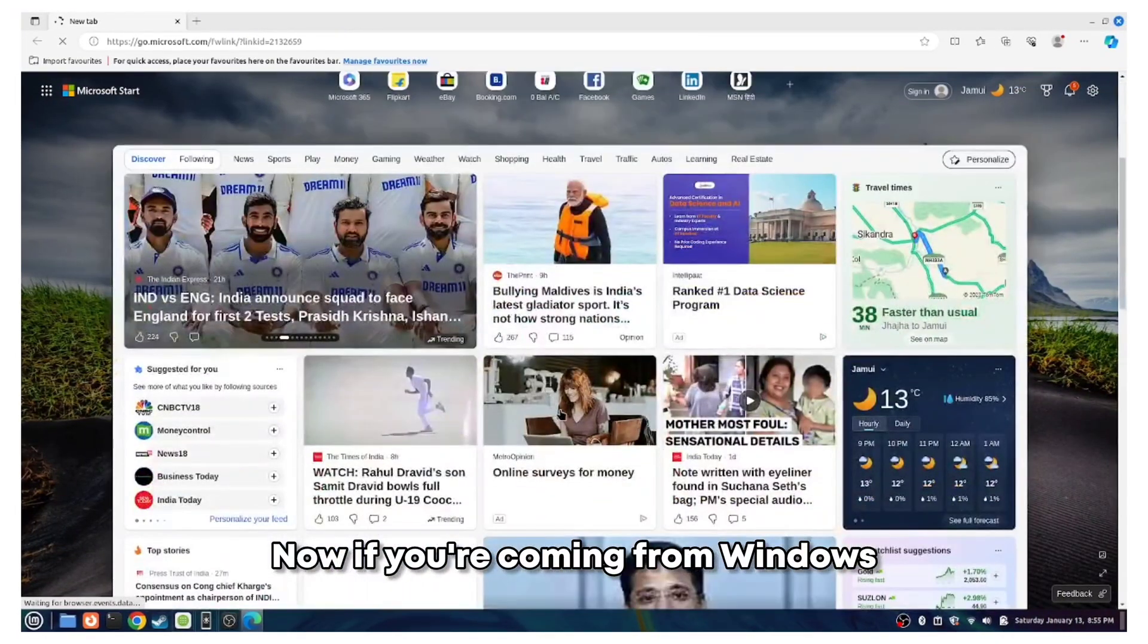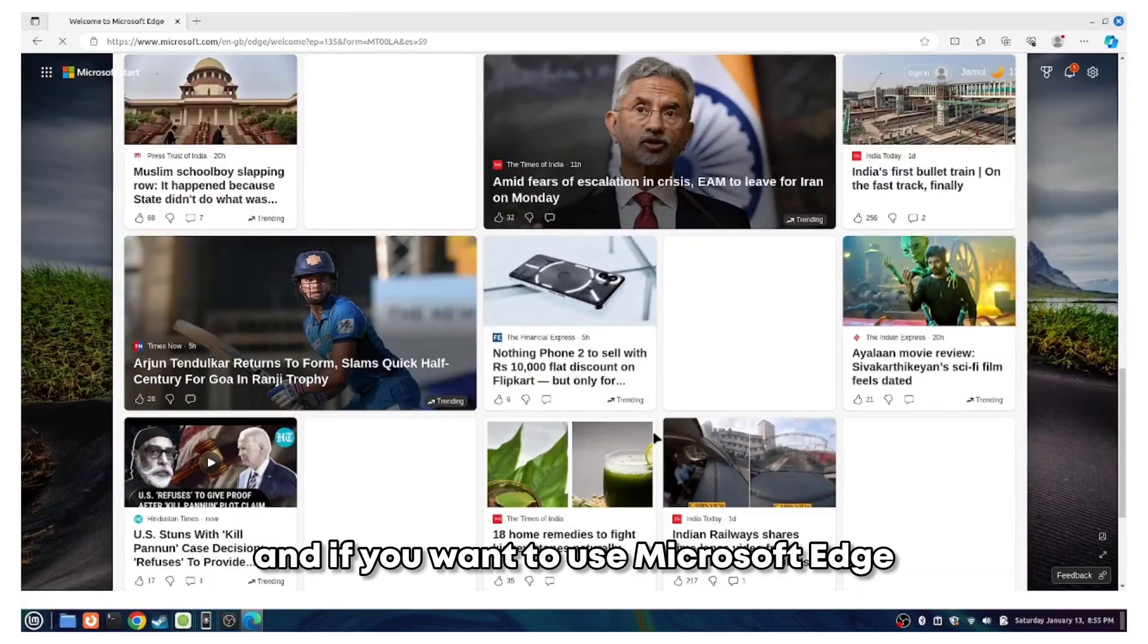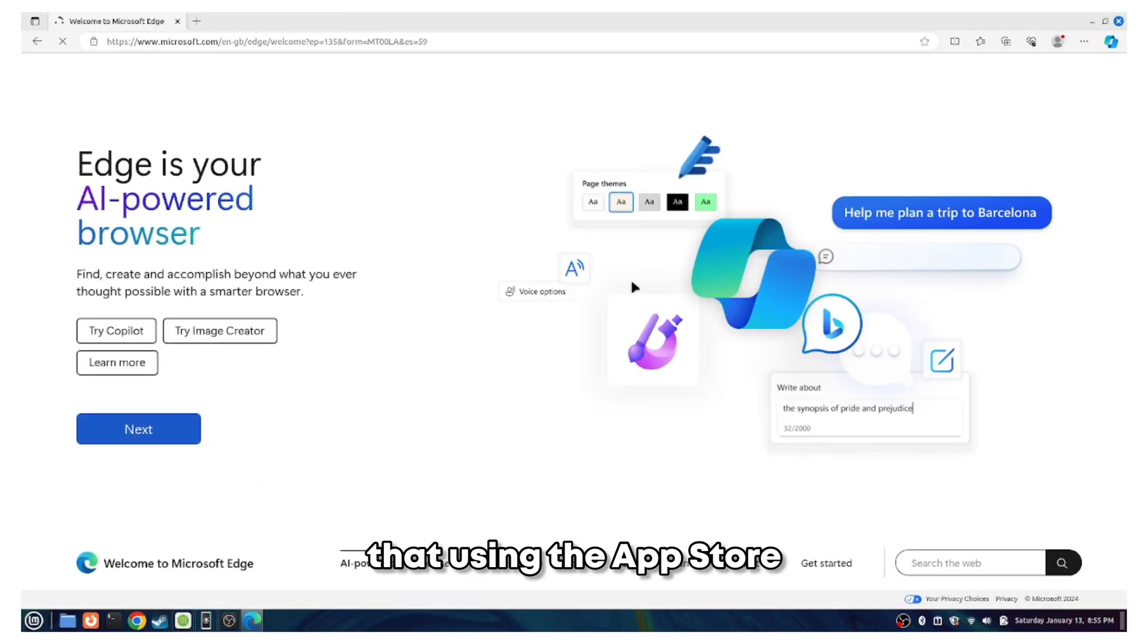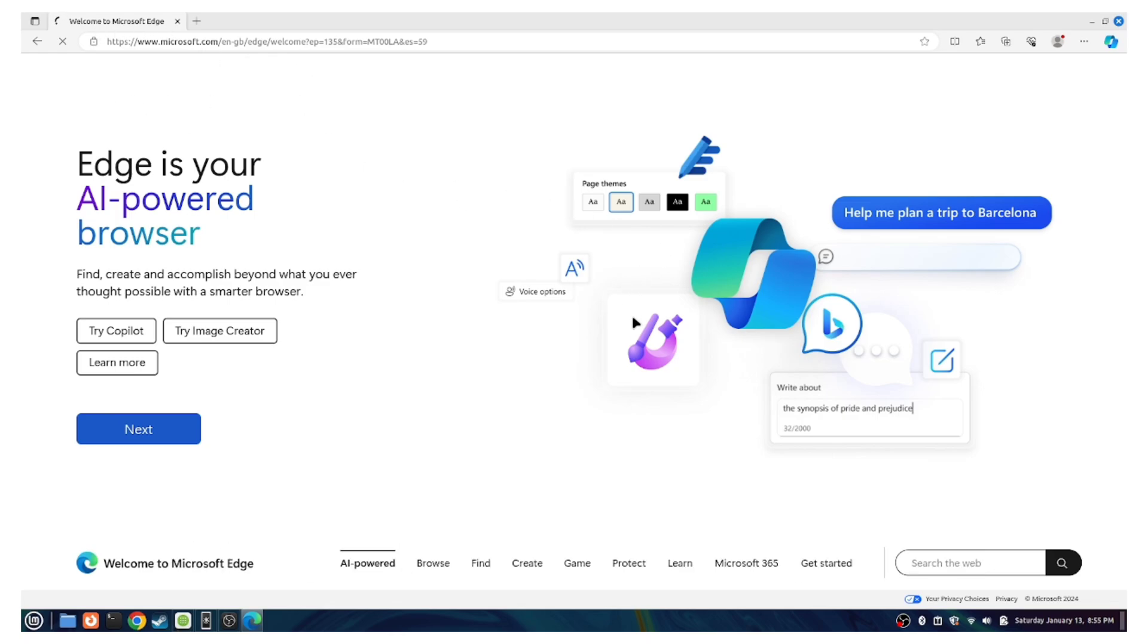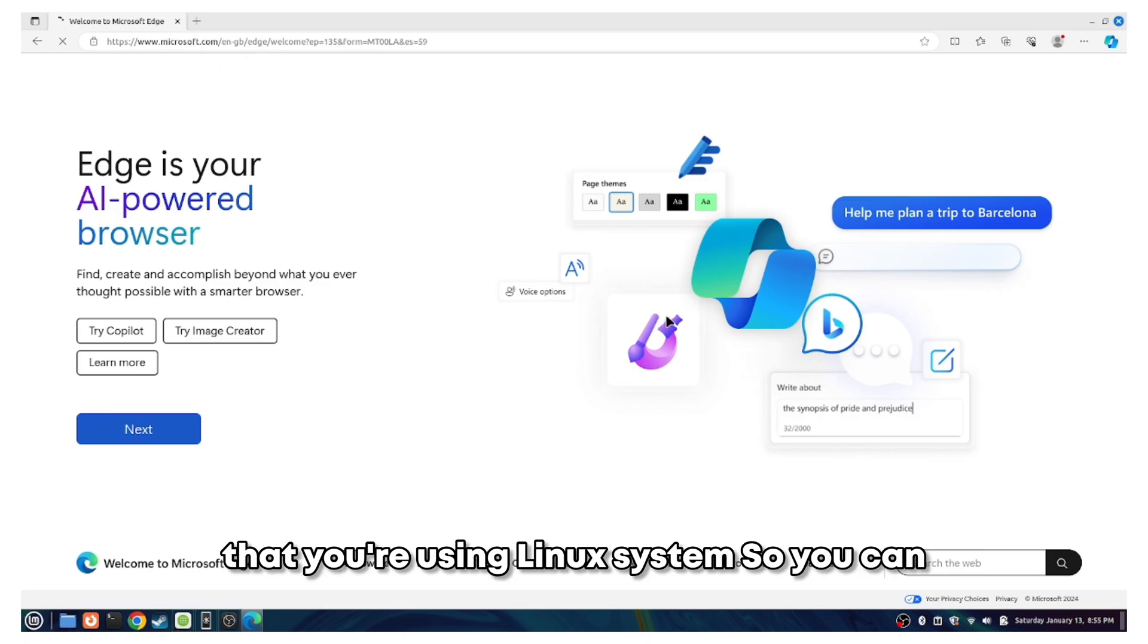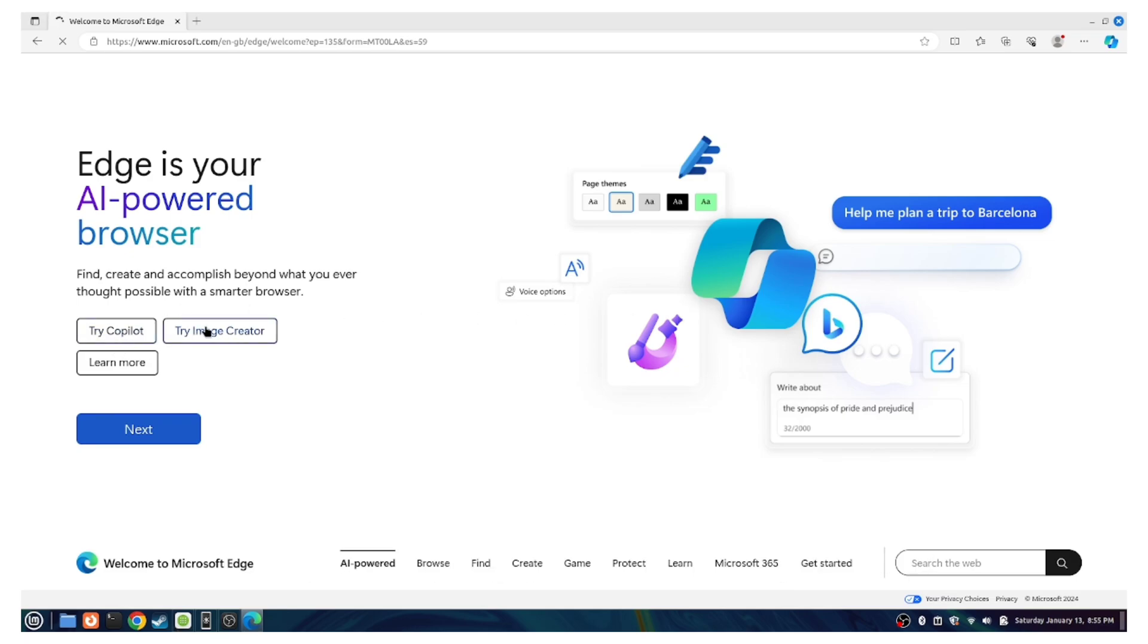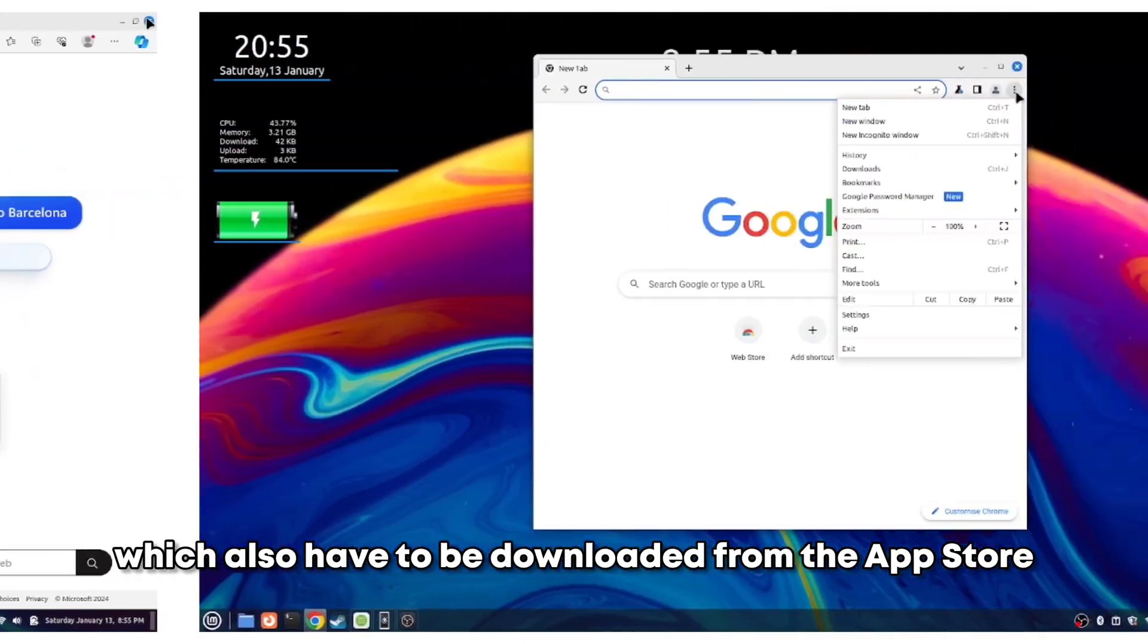If you're coming from Windows and want to use Microsoft Edge, you can also download that using the app store and it works very similar without any issues. You won't even know that you're using a Linux system. Personally, I use the Google Chrome browser, which also has to be downloaded from the app store.